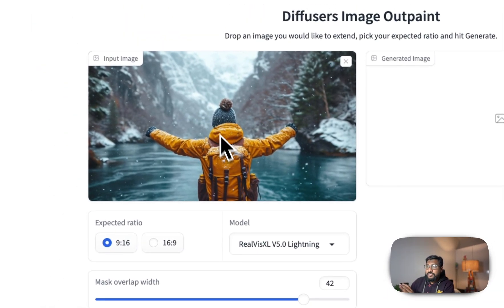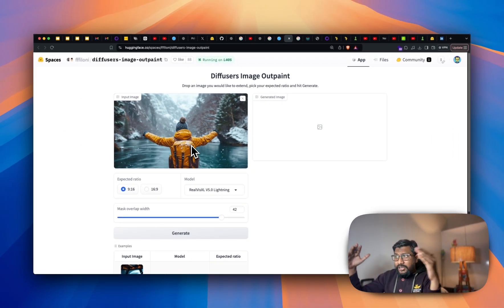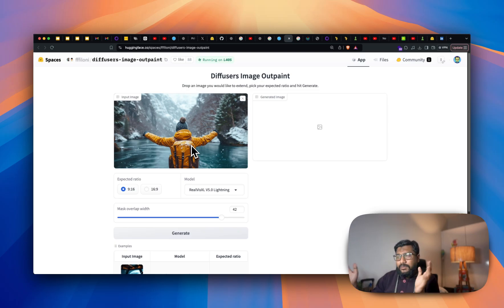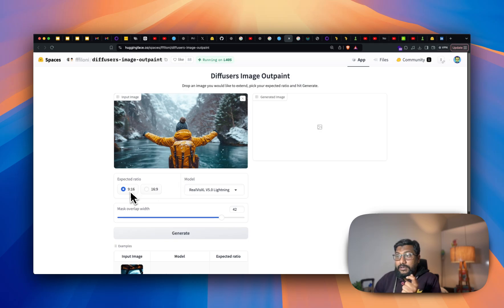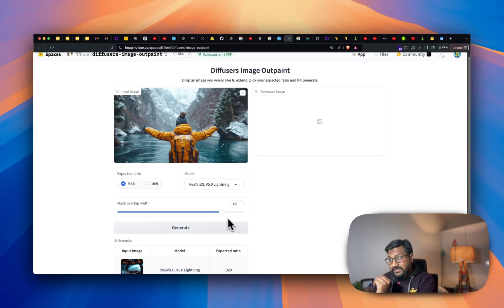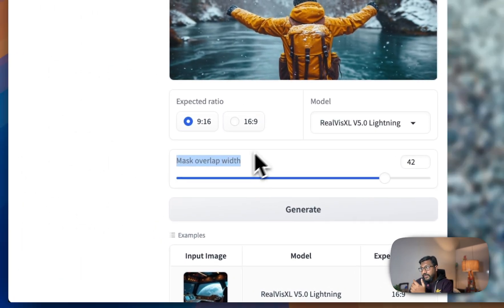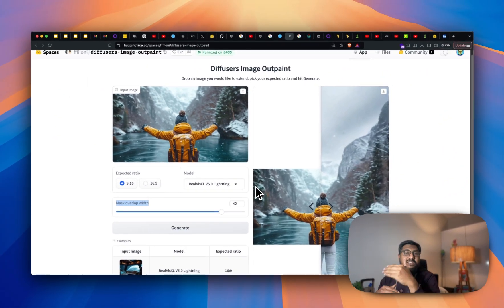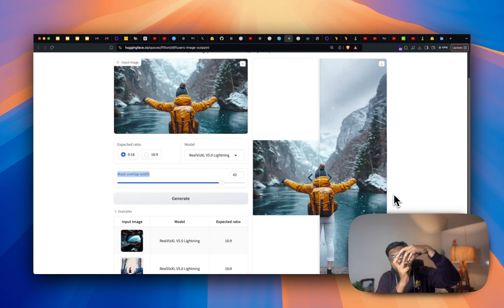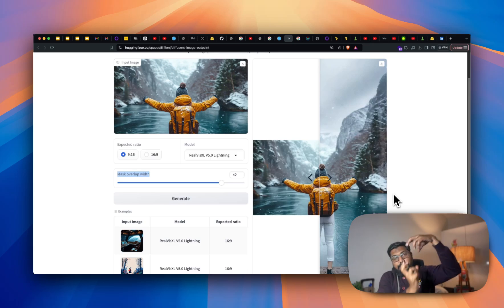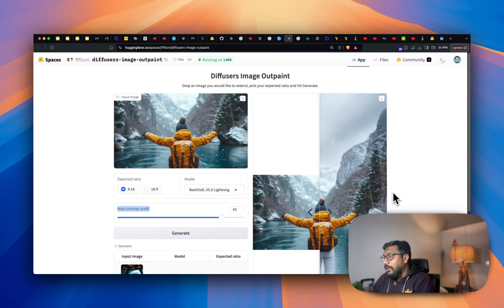This example image has a character in the middle with some ice, melting water, a pond or lake — something like that. You have two options: you can select which aspect ratio you want it to be outpainted to. Do you want 9:16 or 16:9? I'm going to go with 9:16 for now and then click generate. There's also a mask overlap width — it basically says how much you want it to overlap. Because we selected 9:16, it's expanding the image in portrait mode, making it longer and taller rather than wider.